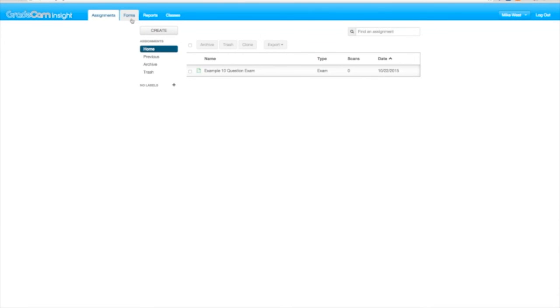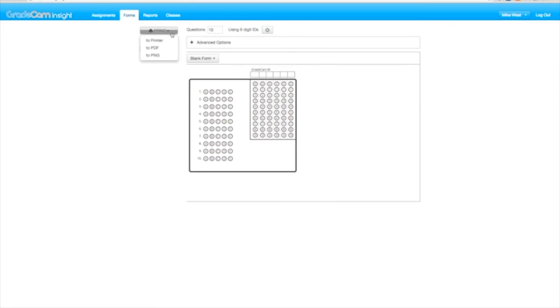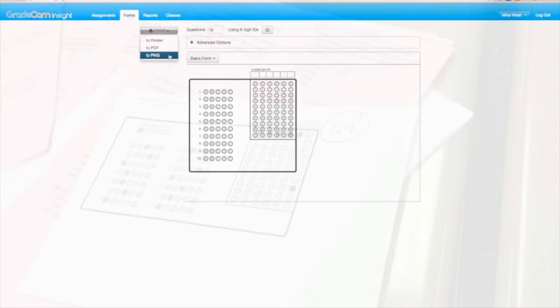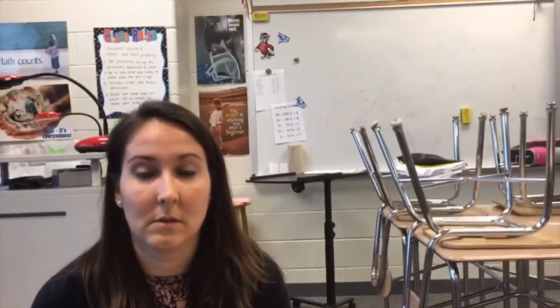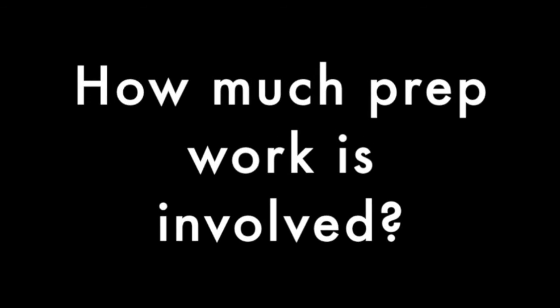On the Grade Cam website, it's free to log in. When you go on, you can print the students' forms with their numbers. I printed these before they took their test and passed them out. By putting in your roster in Grade Cam's website, you can print blank forms and have students fill in their number, but to make it easier I went ahead and printed the forms already. It only took me about 10 minutes to upload all four of my classes.